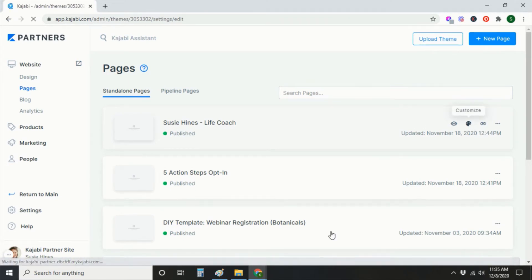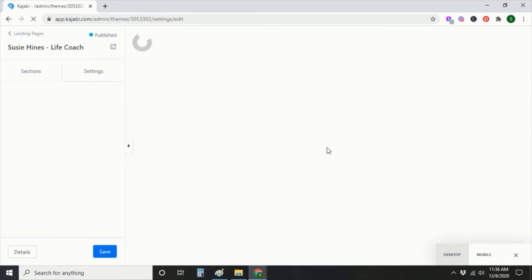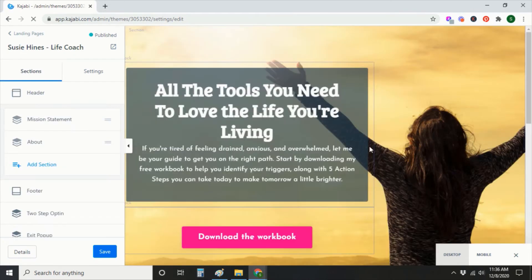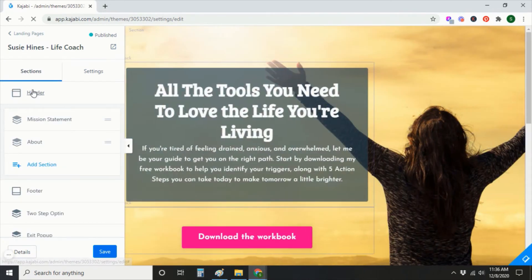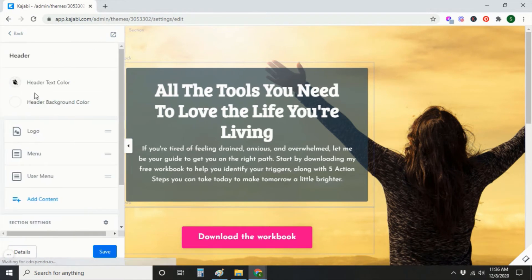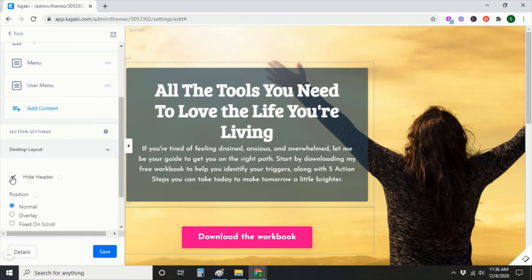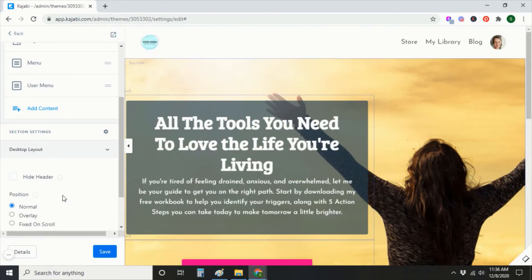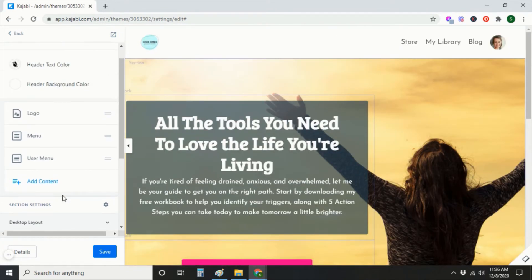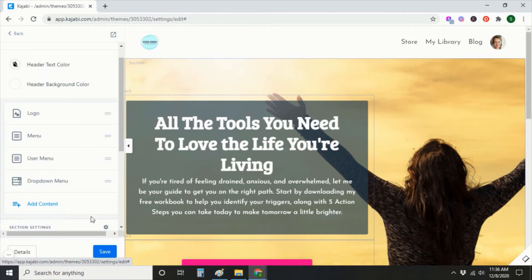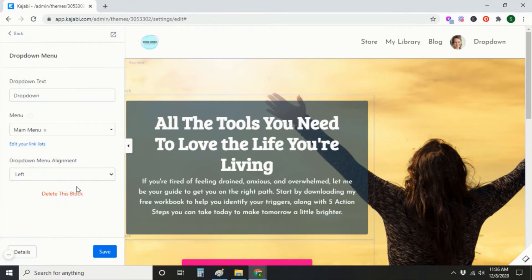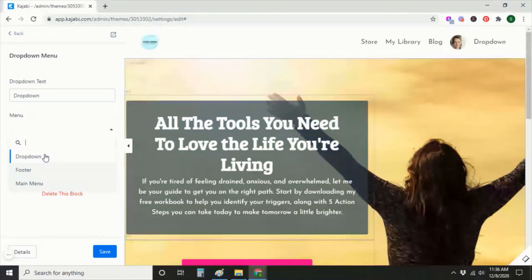And it'll be in the header section. So I actually have my header section hidden right now, so we'll unhide it. And then you'll have to add content, dropdown, and we don't want this one, we want dropdown.